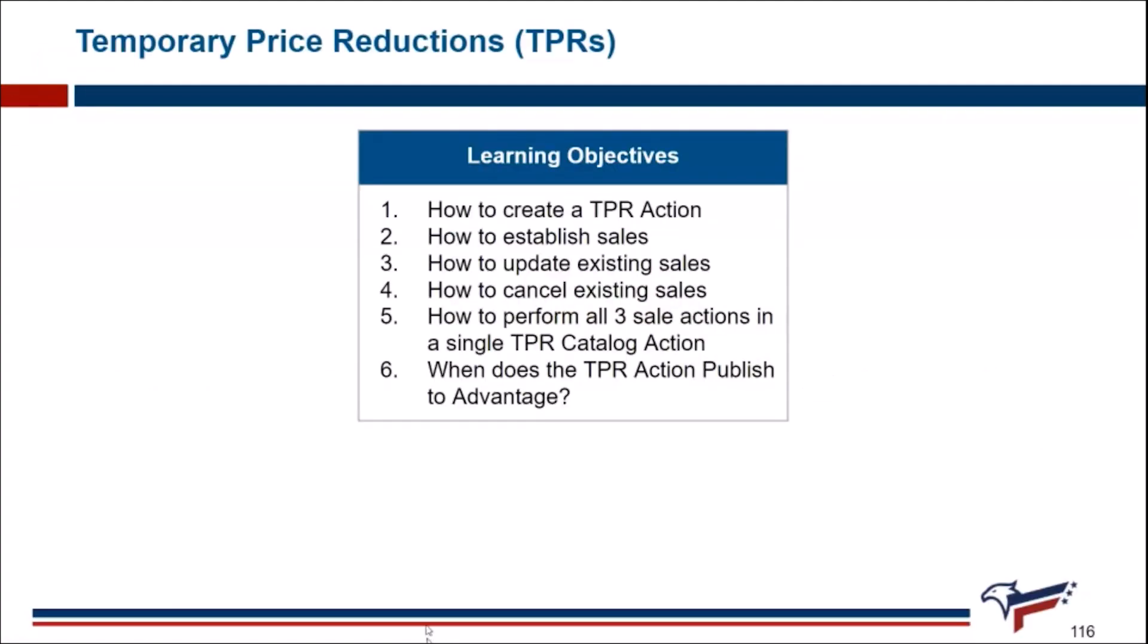In this module, we will discuss how to create a TPR action, how to establish sales, how to update existing sales, how to cancel existing sales, how to perform all three sale actions in a single TPR Catalog action, and when and how the TPR Catalog action publishes to Advantage.